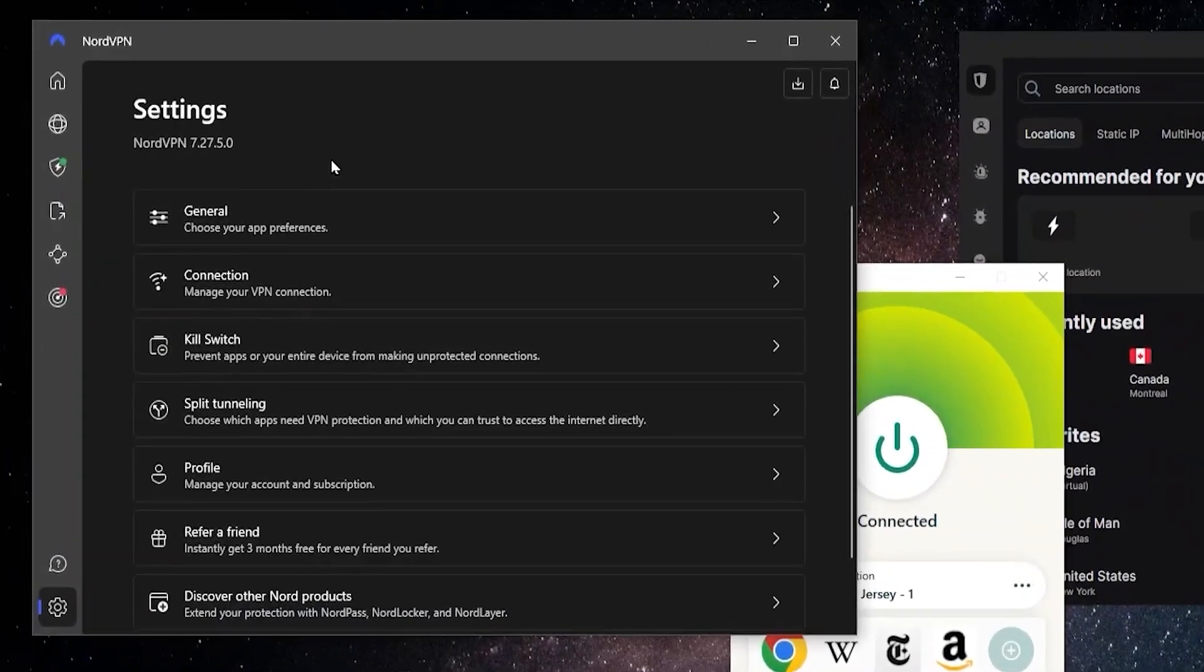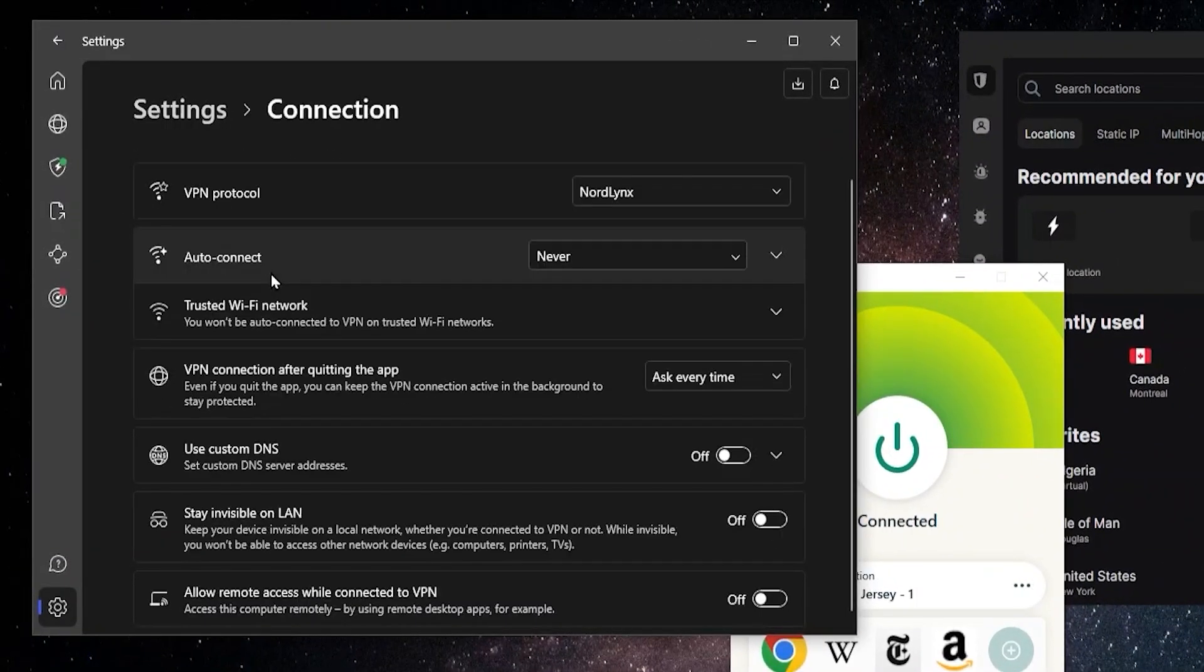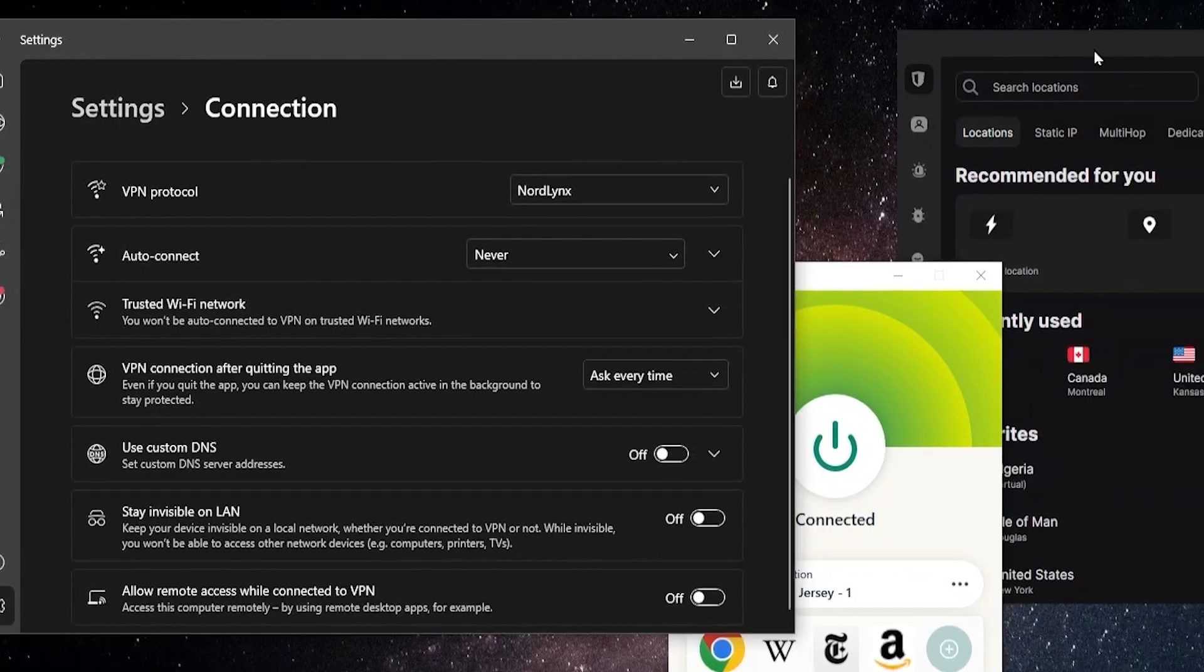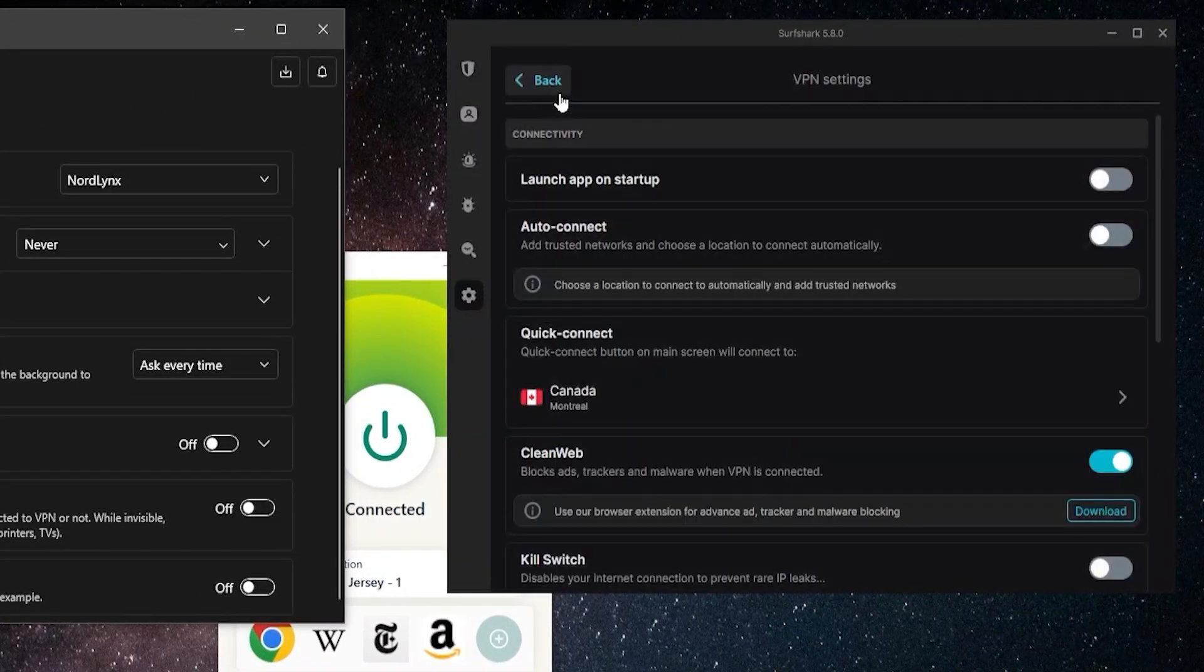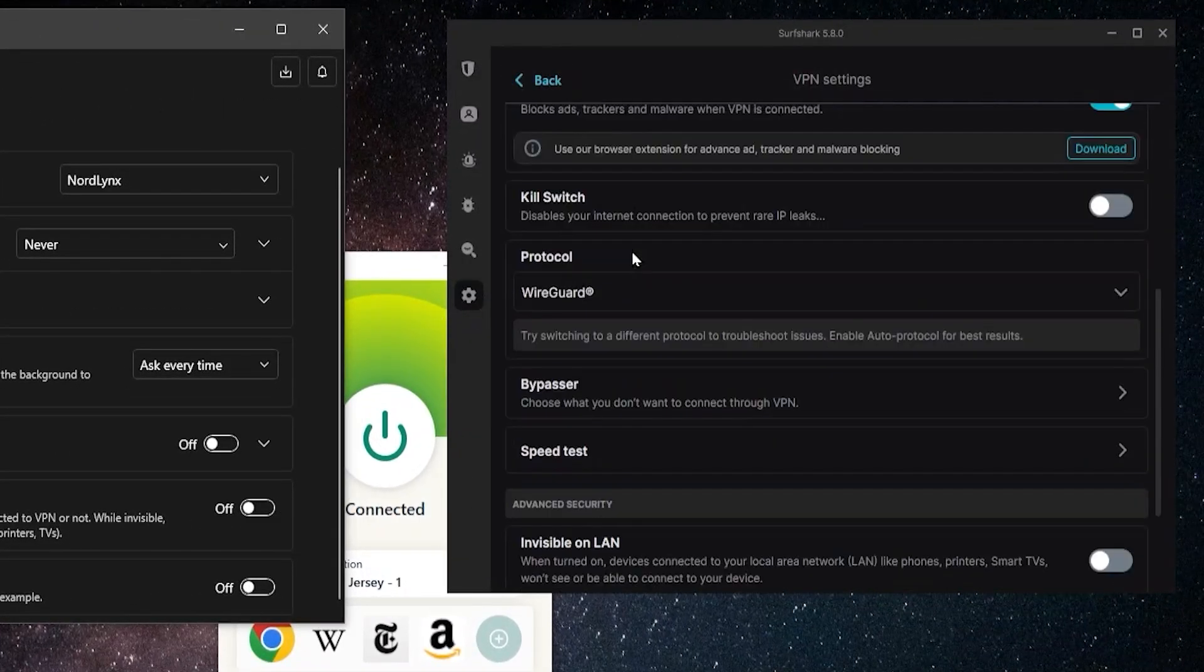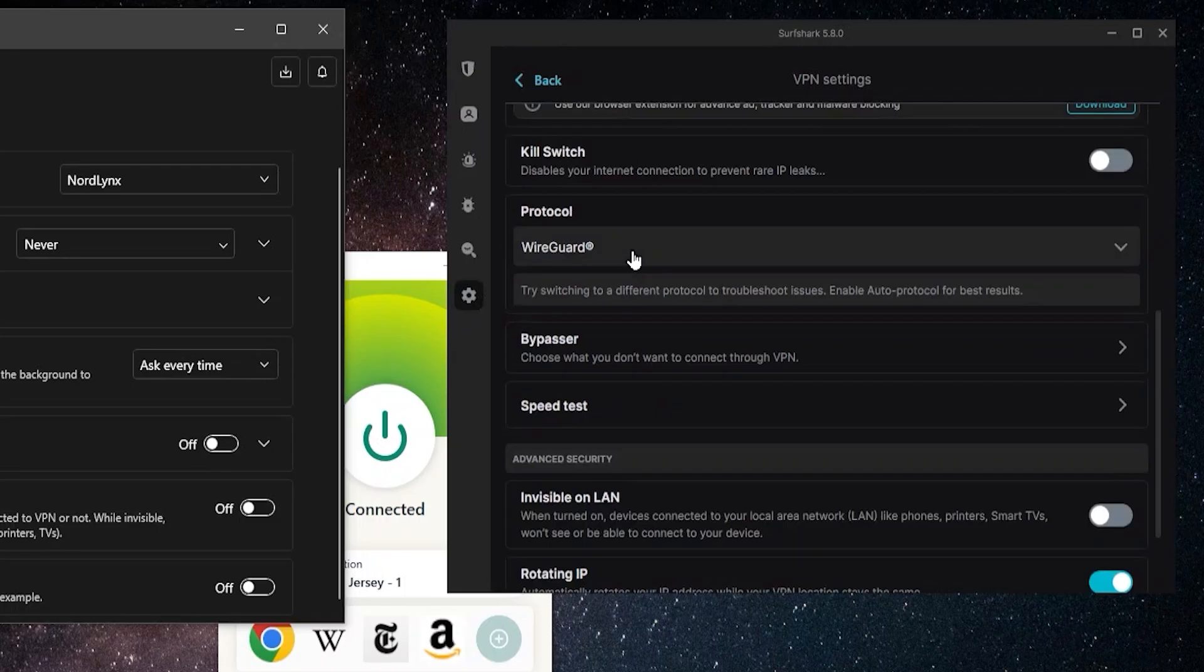With NordVPN you can also go into the settings, go to connection, and I recommend choosing the NordLynx protocol. With Surfshark, the same deal: you go into the settings, VPN settings, scroll down, and by protocol I recommend the WireGuard protocol.